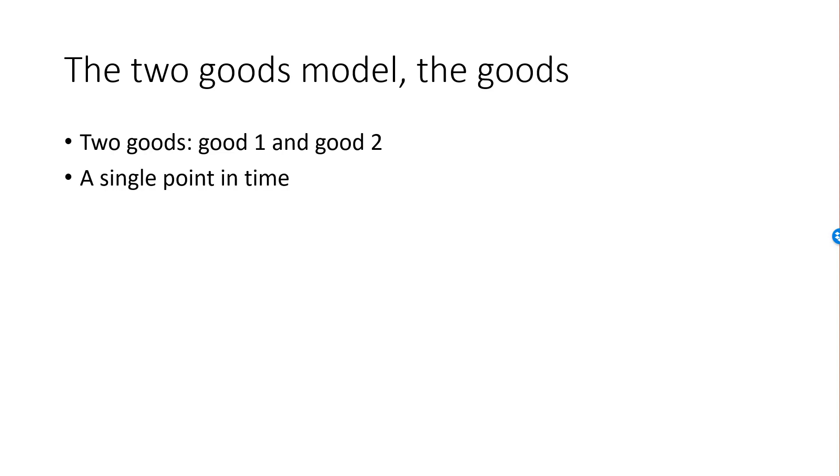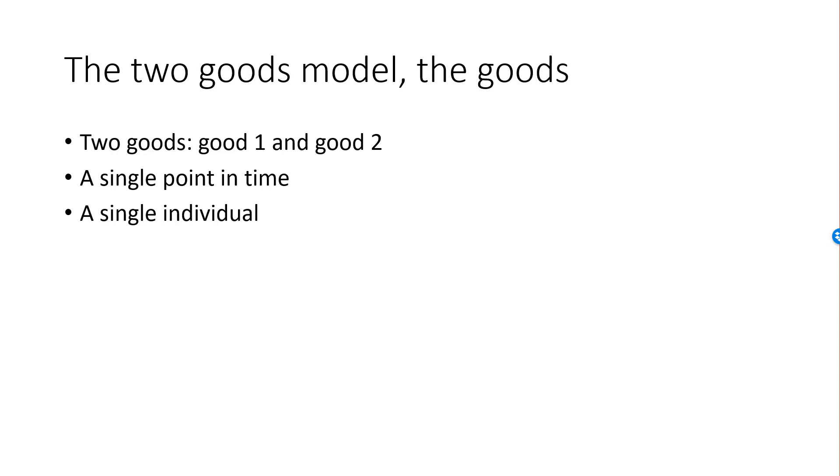There is no time in this model, so everything happens at a single point in time. We have one single individual, and this individual needs to decide on how much of good 1 and good 2 she will consume. By consume we really mean acquire or purchase. Imagine our individual facing a large quantity of milk and cookies, and she needs to decide how many cookies and how much milk to buy.